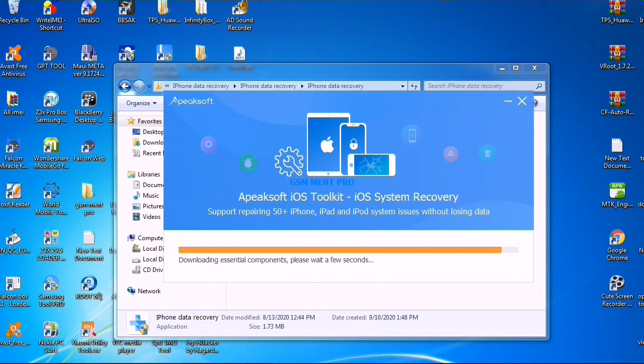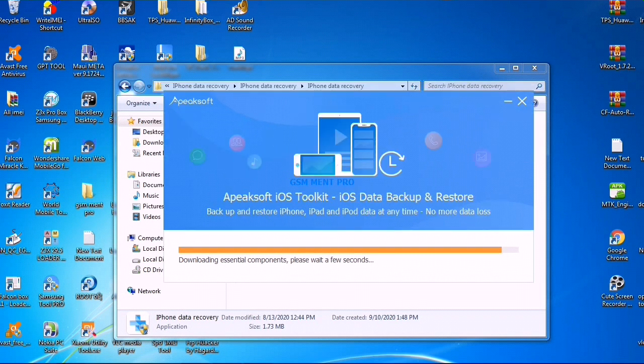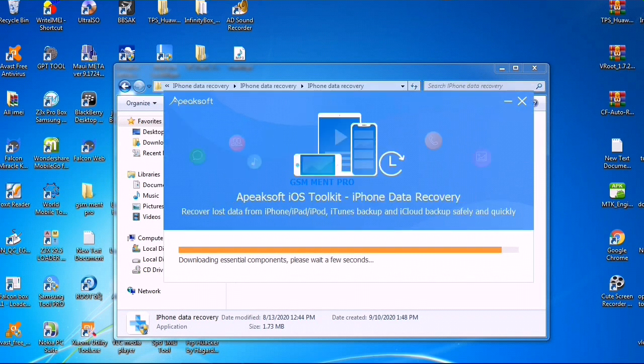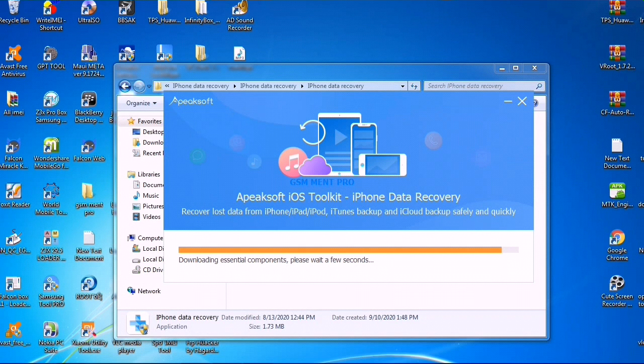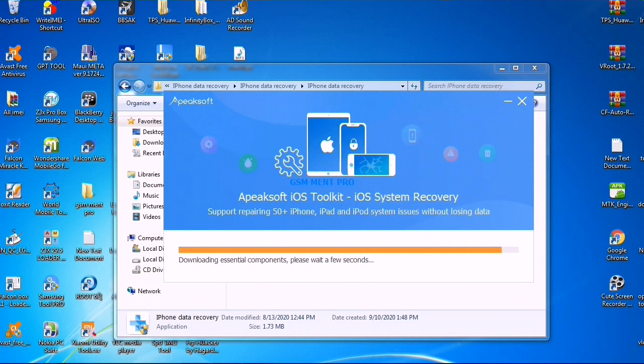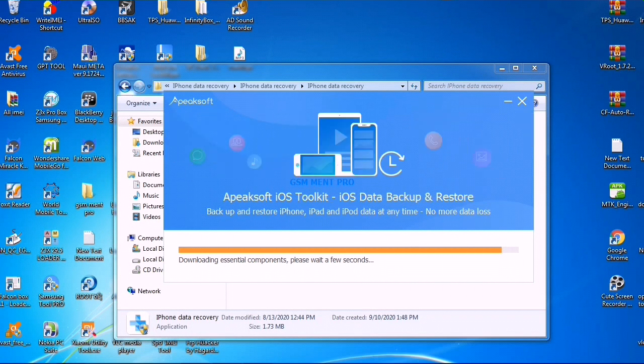This iPhone data recovery software is a very powerful software which can recover any data you have lost from your iOS devices.